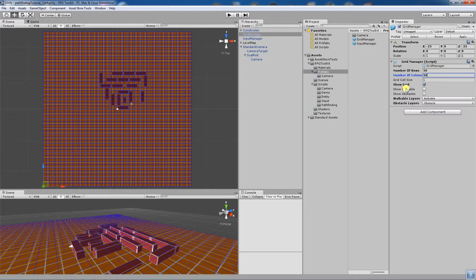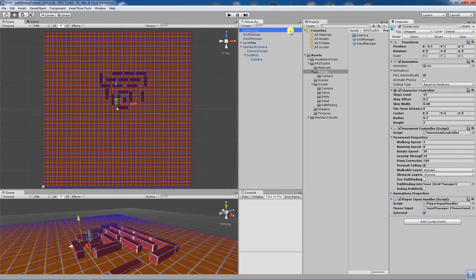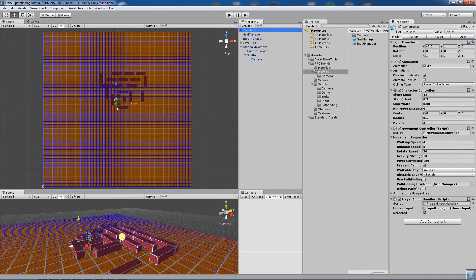Next we go to the constructor, which has a character controller and a movement controller. For this example, since the barriers are all giving you one unit of space to move through, I'm going to change the radius slightly to make it a little bit smaller so the character can move through easily.